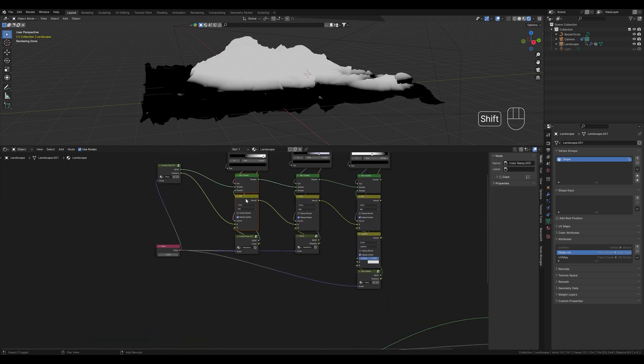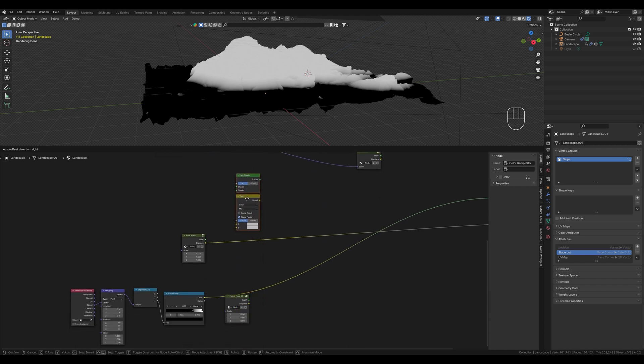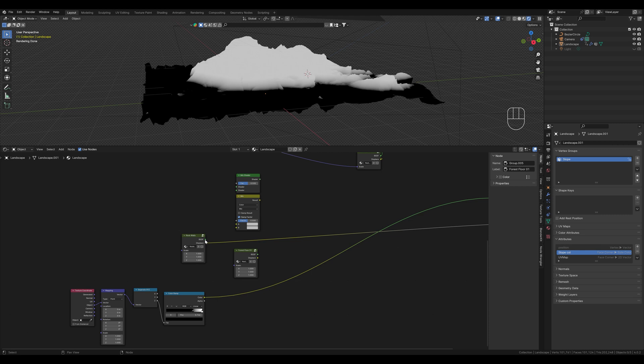We copy the two mix nodes down here. We already know this from the last tutorials.